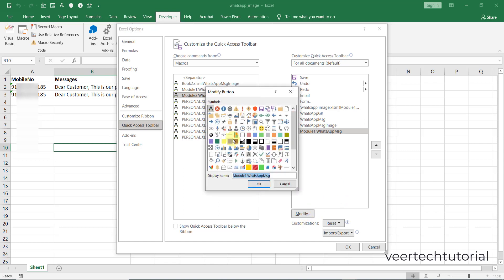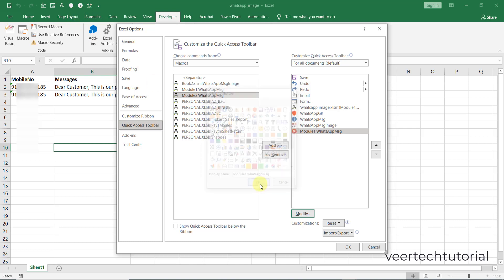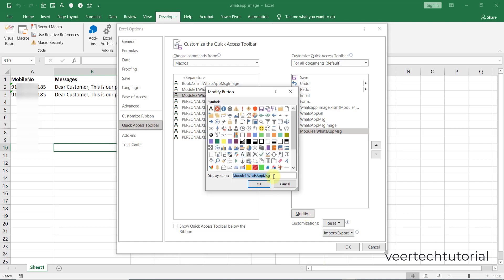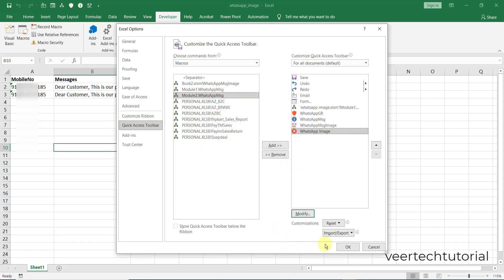Select any icon so that you can identify easily from this customization. So I will select this one, OK. And also you can rename it like WhatsApp image, and then OK, and then press OK. It will save it.